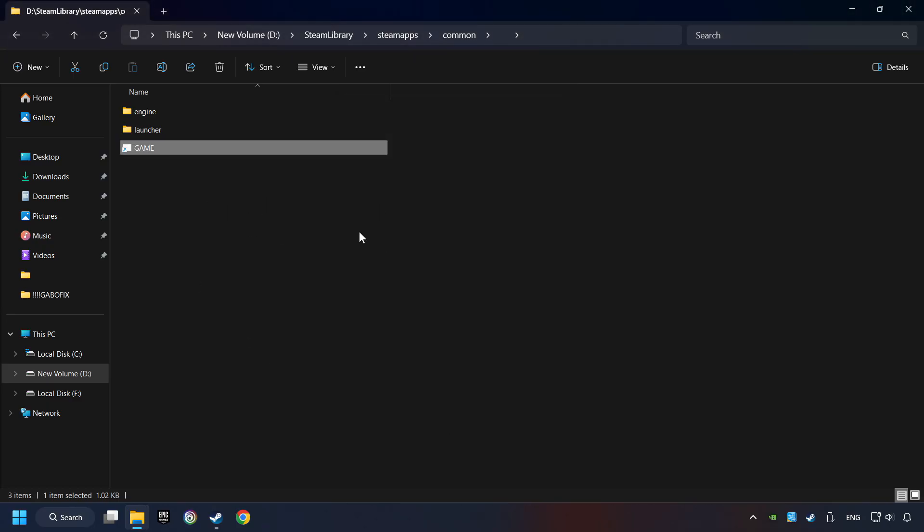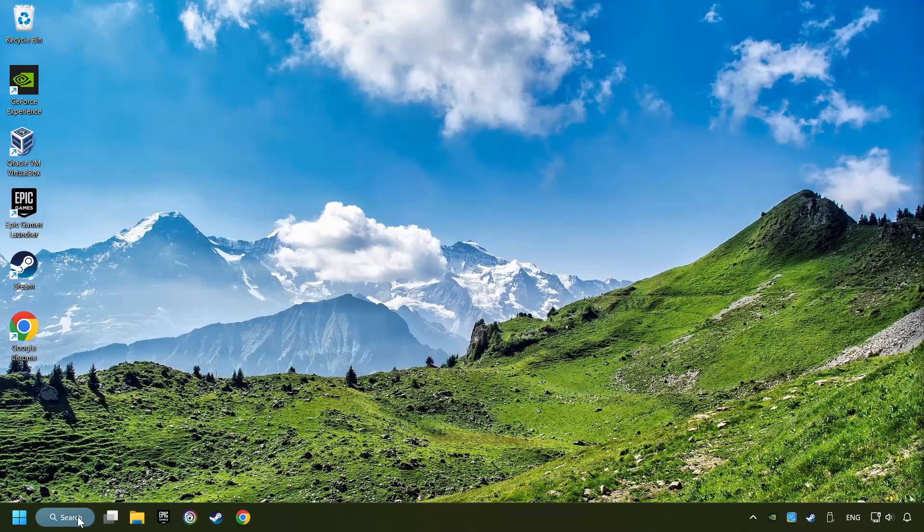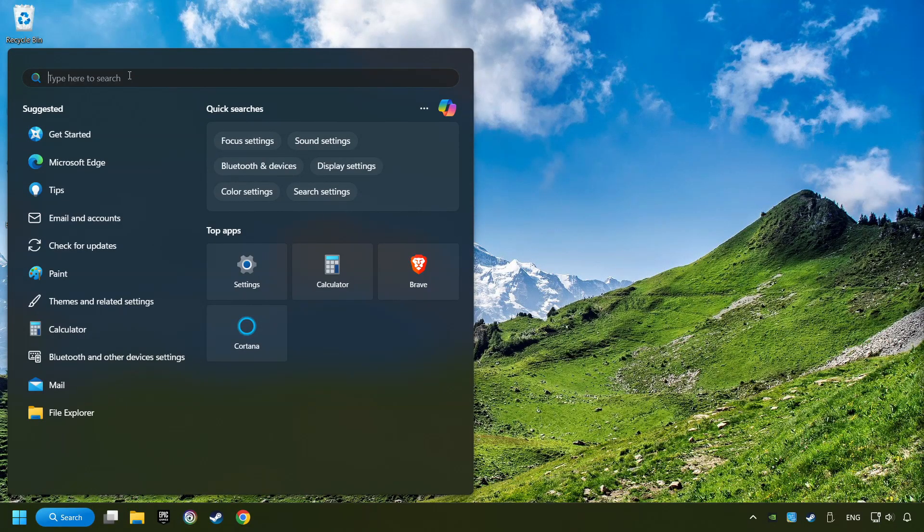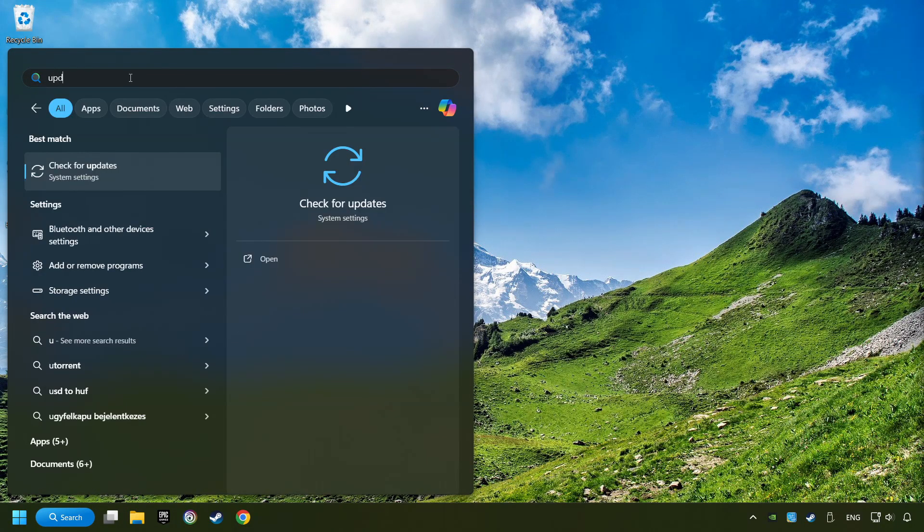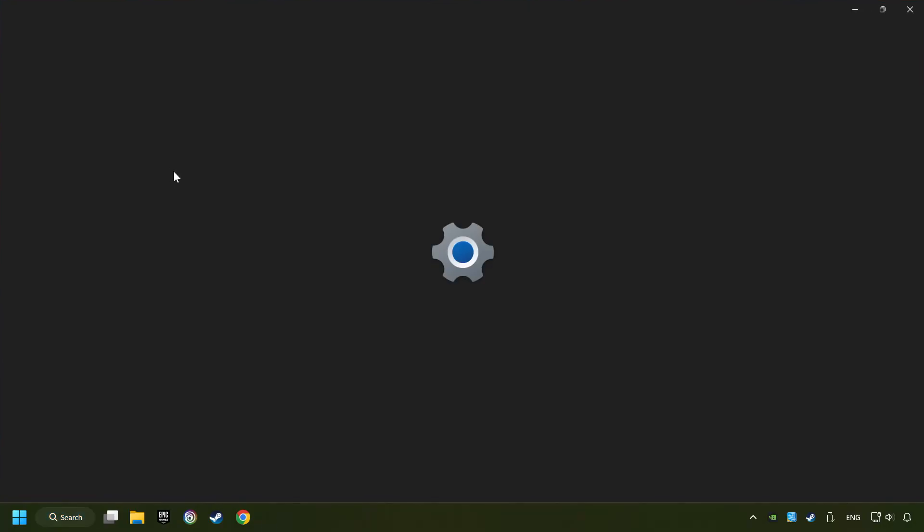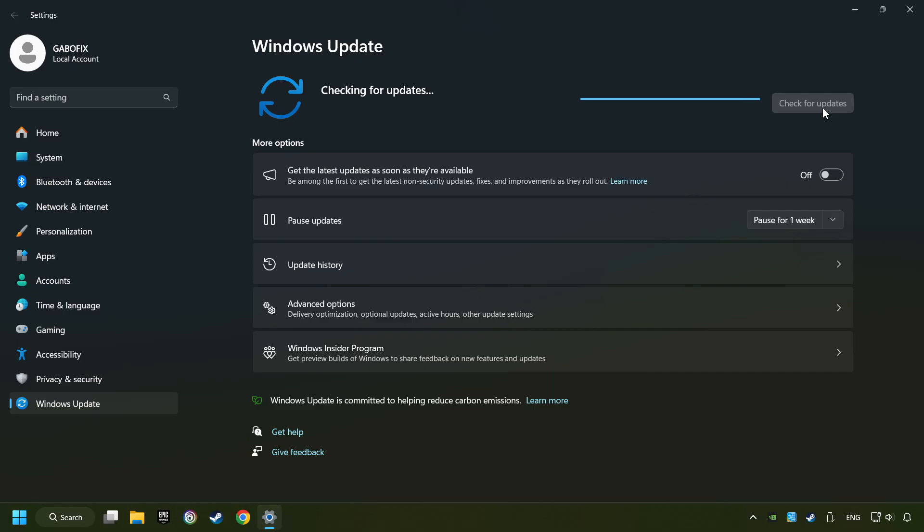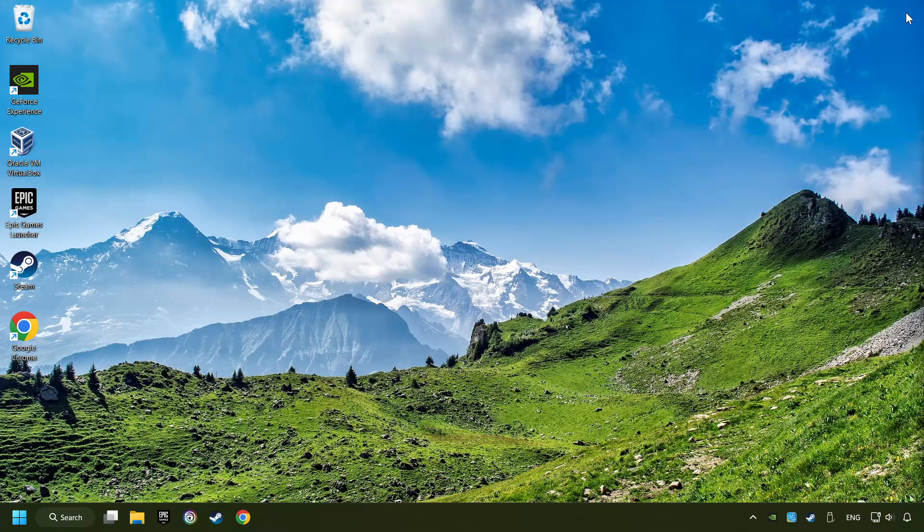If that didn't work, click on the search box and type in updates. Click on the check for updates button. After that click on check for updates. If the search has found any update then download it. If the download has been finished then restart your computer.